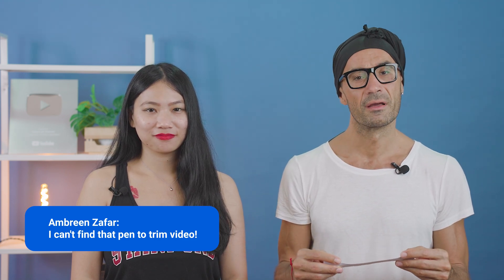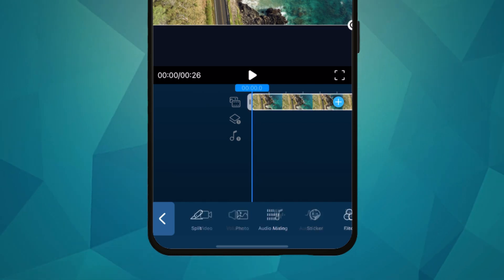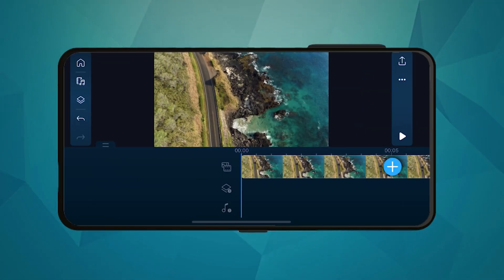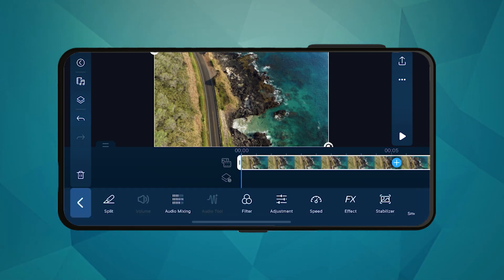Next is our Q&A segment where we answer your questions. First up is a question from Ambrin Zafar: I can't find the pen to trim video. Hey Ambrin, I'm assuming you mean on the mobile version. In portrait mode, we removed the pen or edit icon, so once you tap on a clip, you can make your edits directly. In horizontal mode, just tap on a clip and you'll see the pencil icon appear on the left bottom corner.